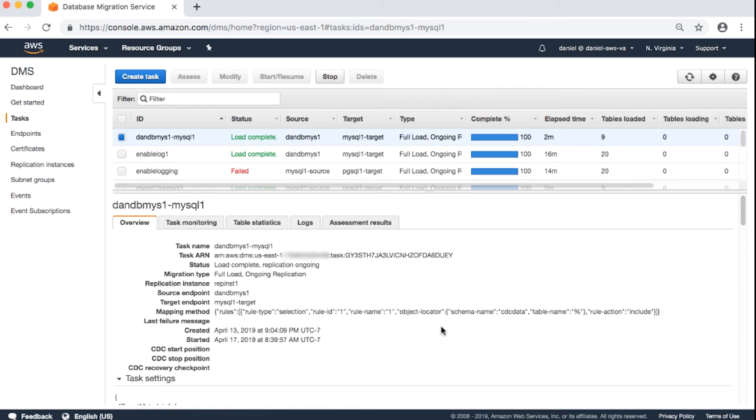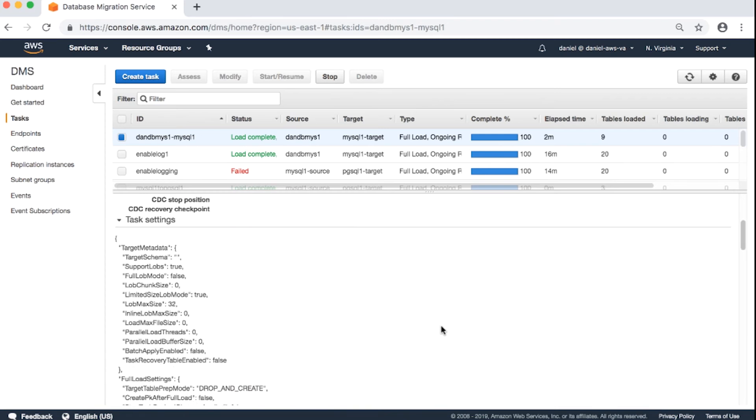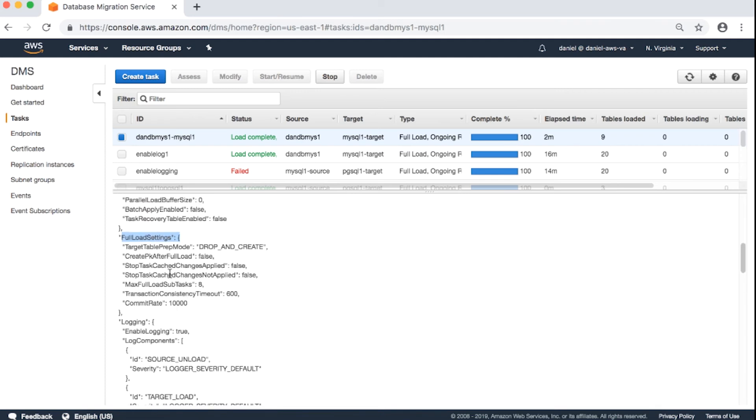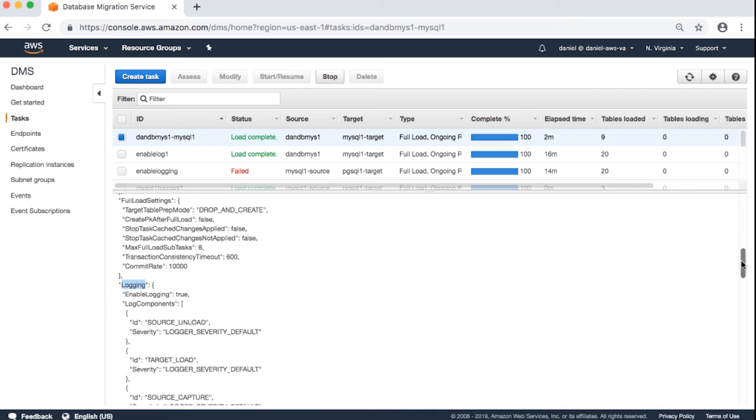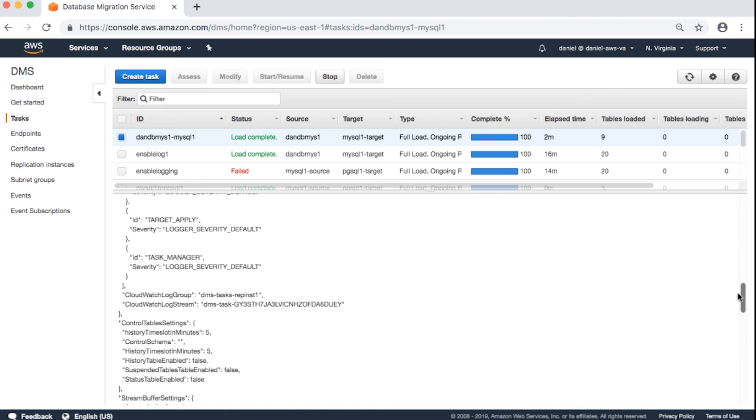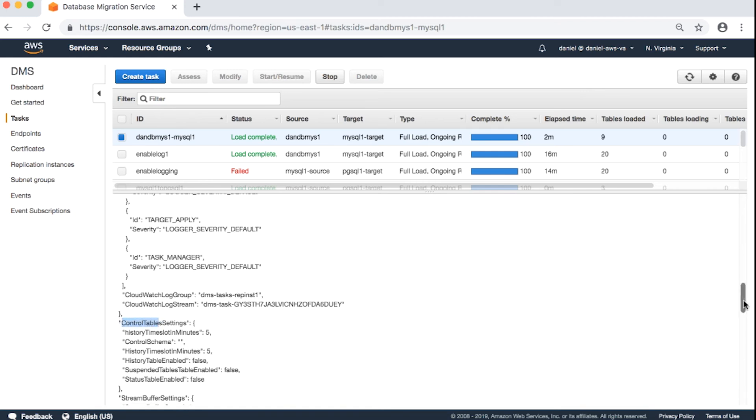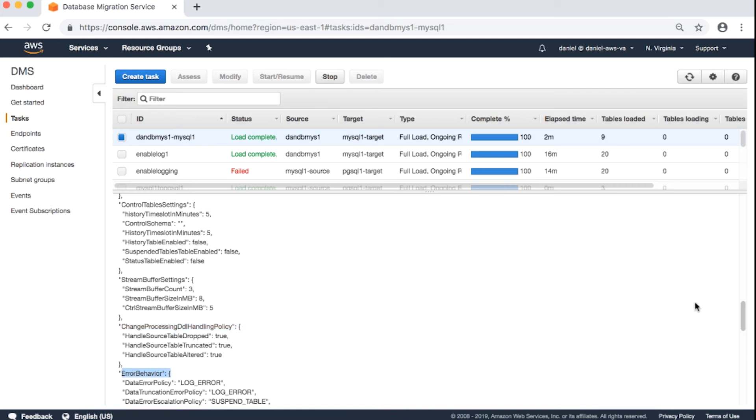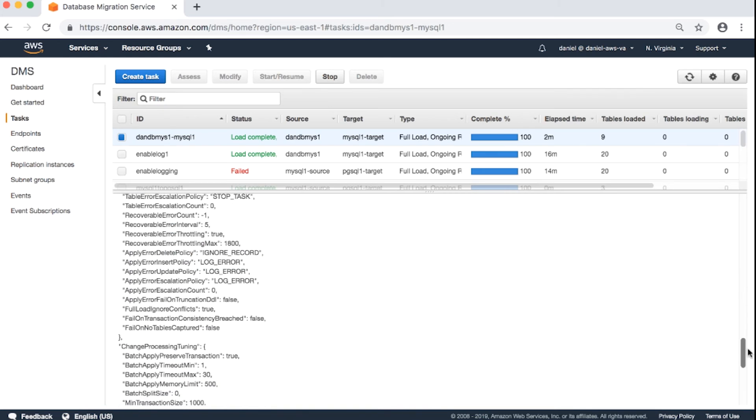Task settings. The target metadata. Full load settings. Login. Control table settings. Stream buffer settings. Change processing DDL handling policy. Error behavior. Change processing tuning.